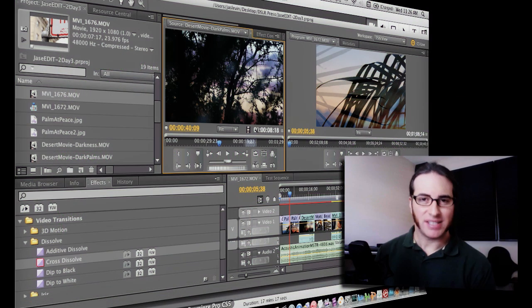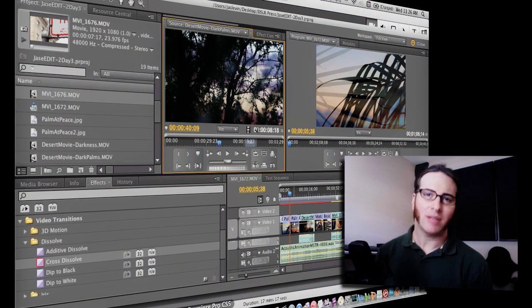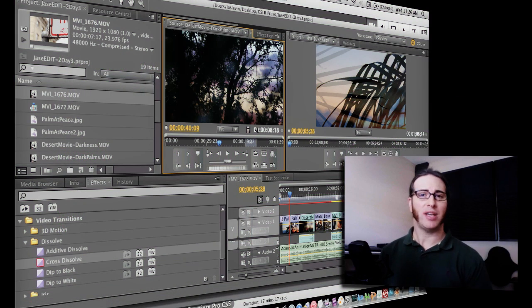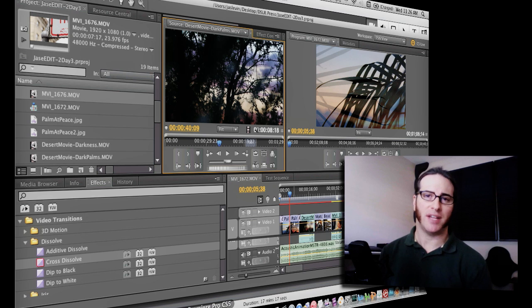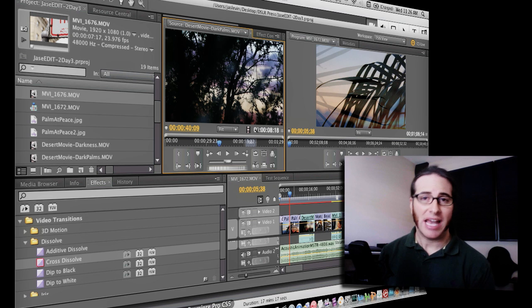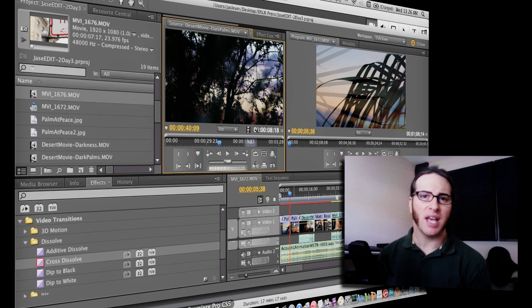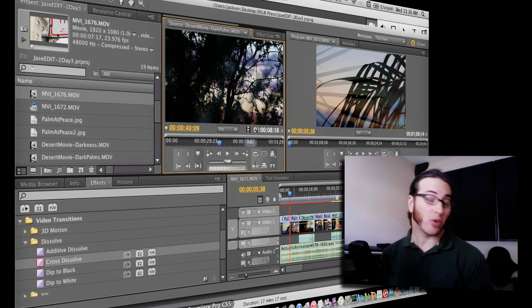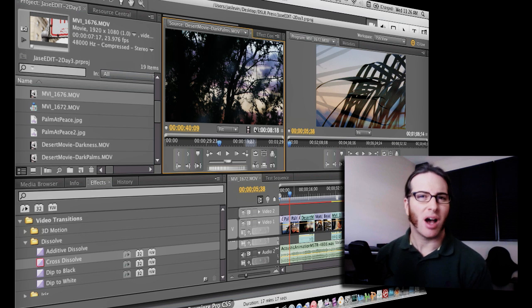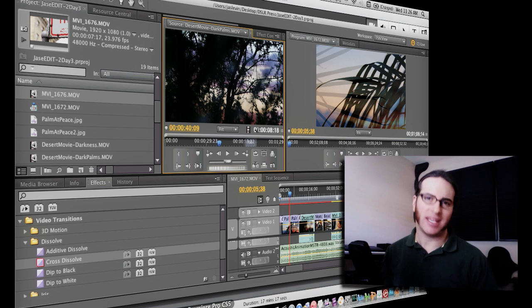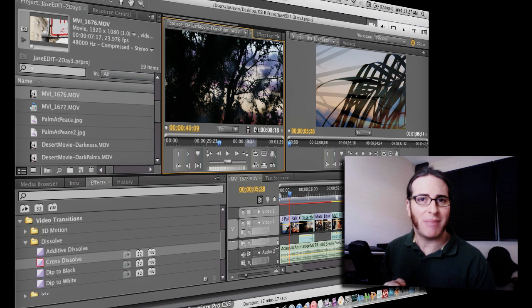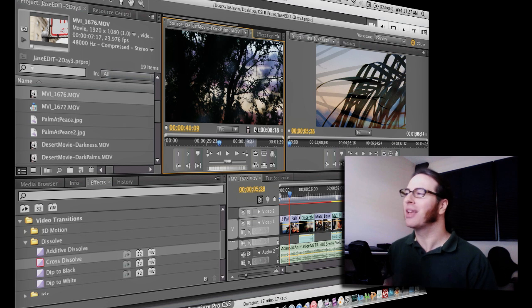Hello everyone, my name is Jason Levine and welcome to part 3 of DSLR Video Editing for the Pro Photographer. In this episode I'm going to talk to you about using markers and creating animations or motion on your still images. This is also known as the Ken Burns effect. So we'll save the animation for the end.